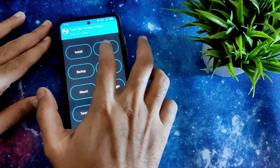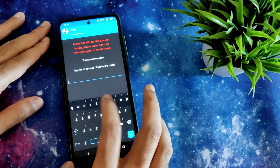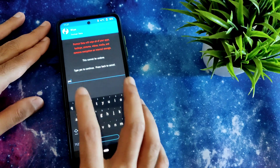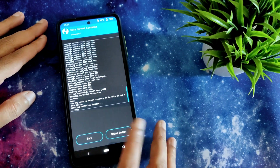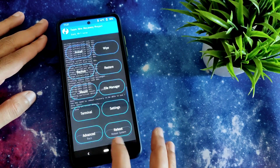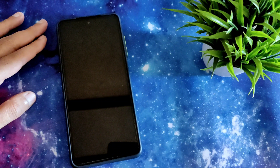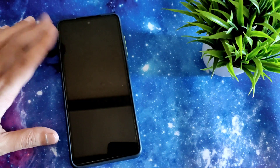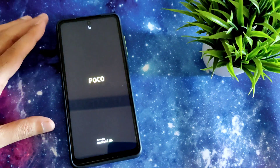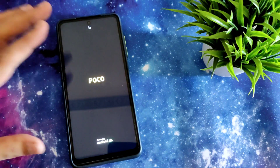As you can see the ROM zip file has been flashed. Again go to Wipe, select Format Data, type 'yes', and confirm. Then go to Reboot and select System. This is the flashing method for MIUI Mind Edition latest version on Poco X3.